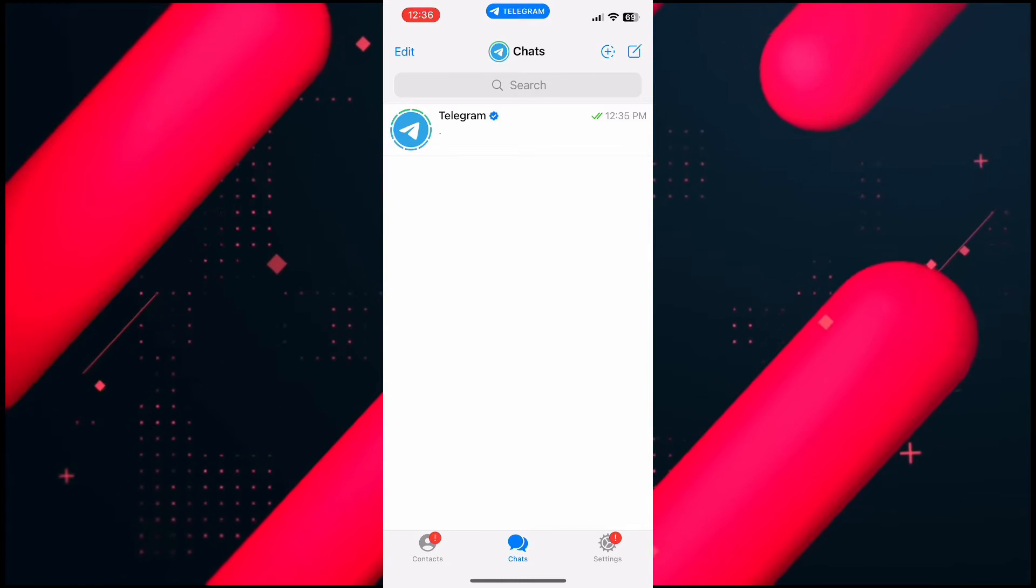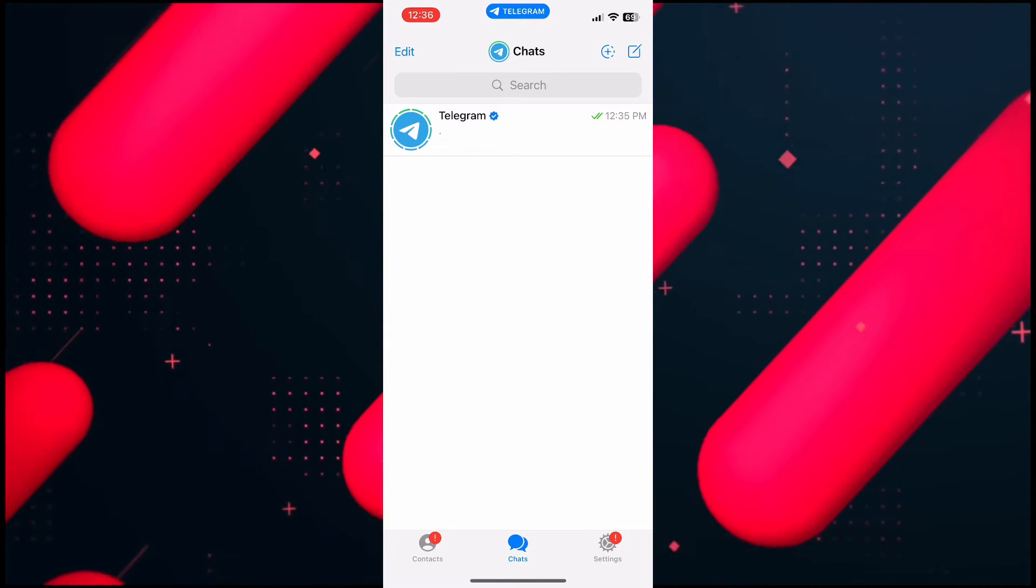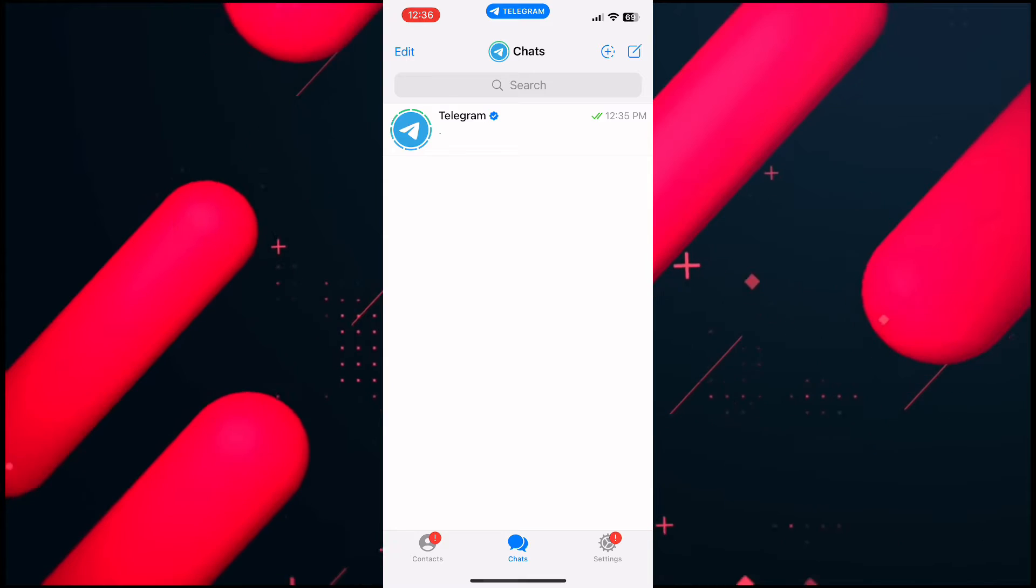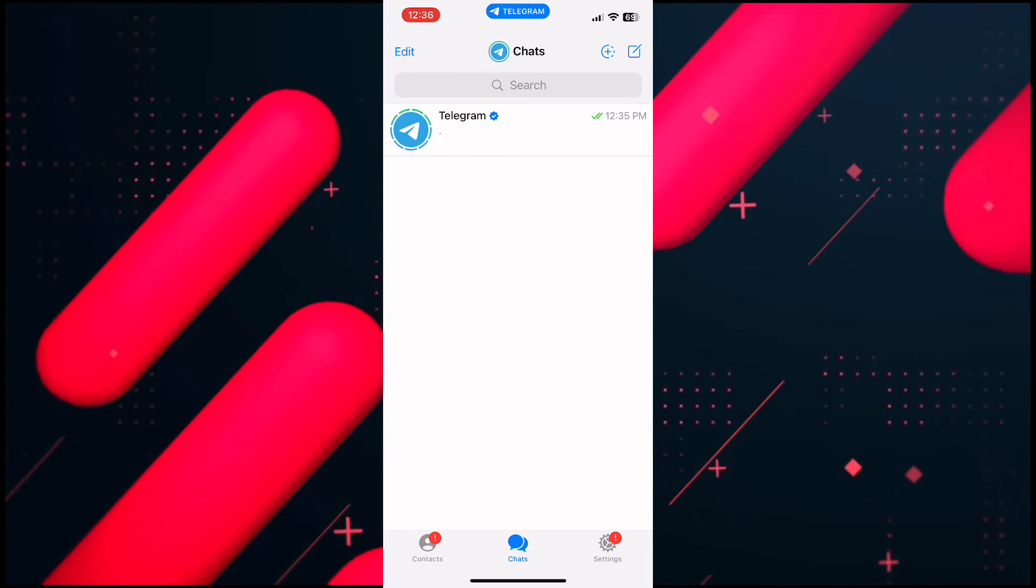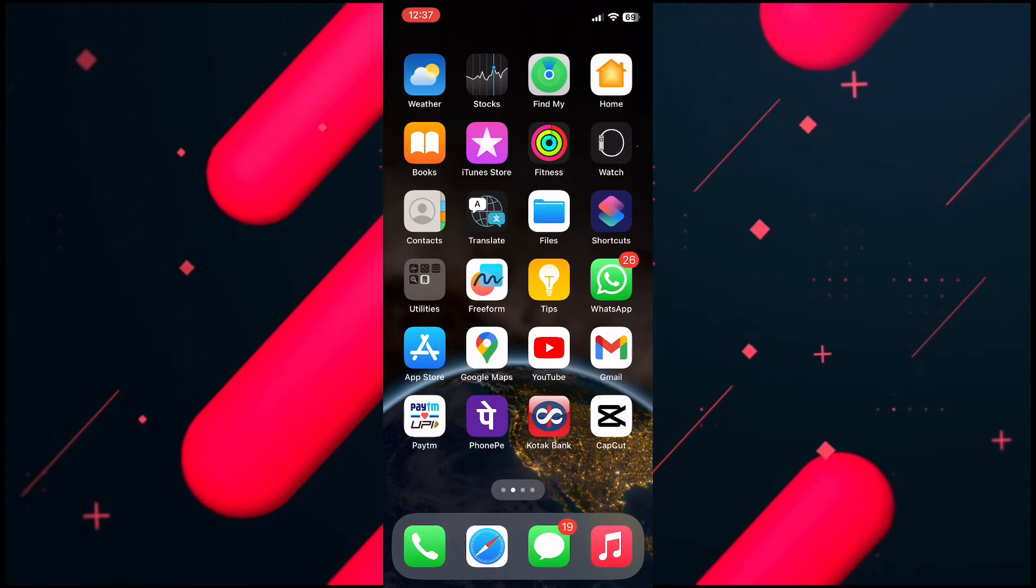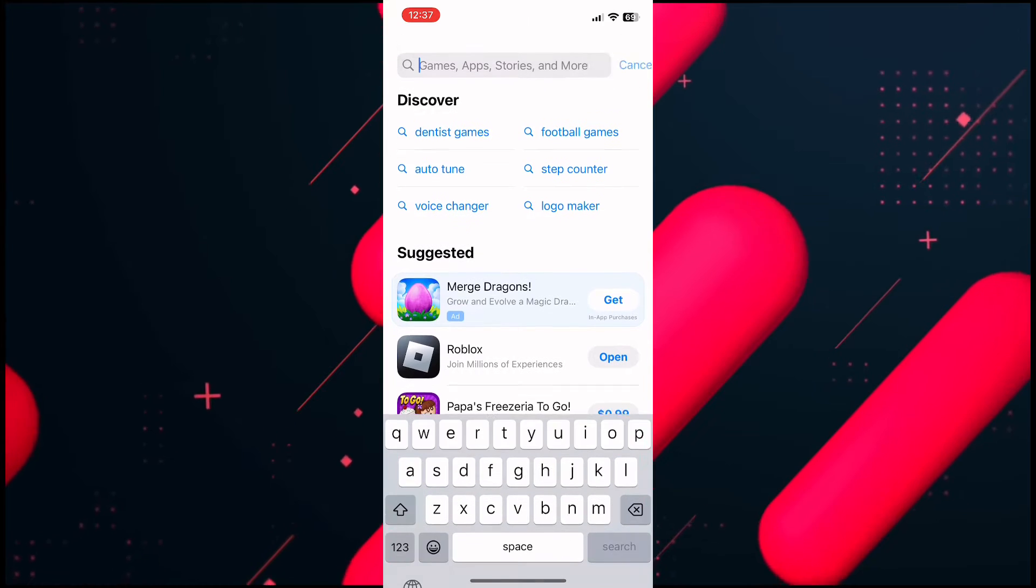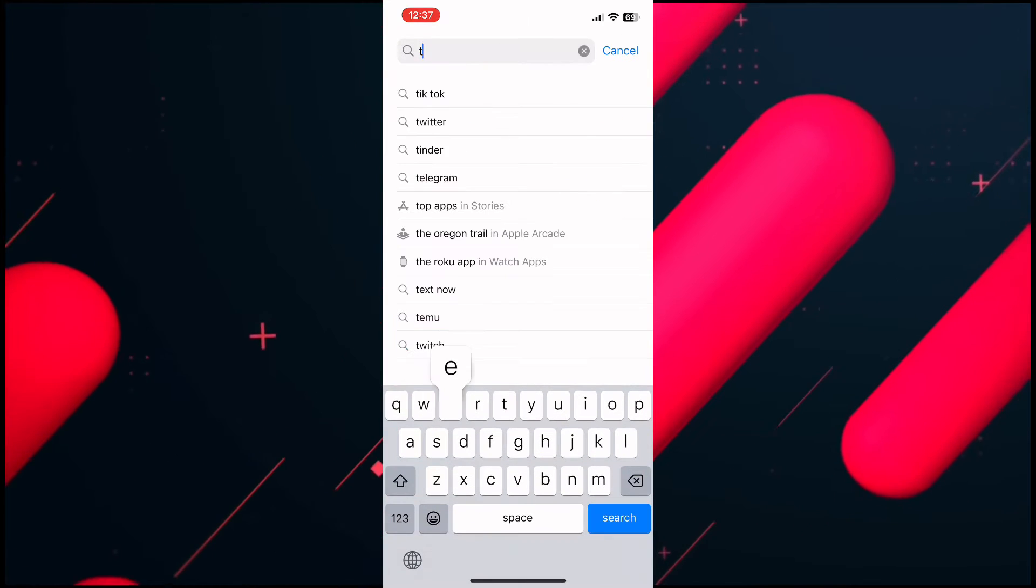First of all, make sure that your Telegram application is up to date. For that, open up your App Store application and search for Telegram.